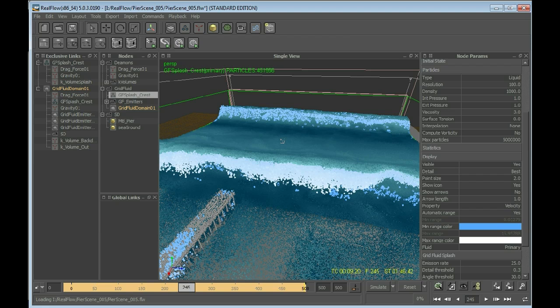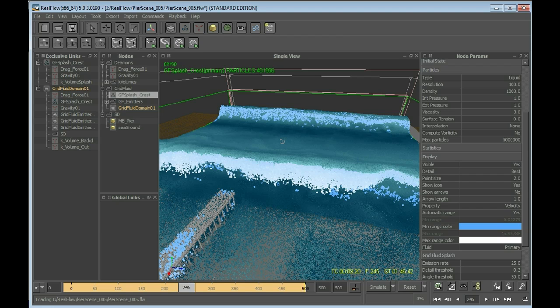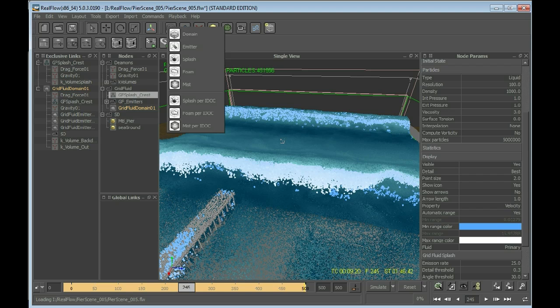When we're just simulating the splash, any particle that gets in contact with the grid fluid domain surface is killed automatically. I think it's directly killed. So the foam is the last step in our simulation. And now we're going to create mist. So go to Grid Fluid menu and wait a couple of seconds and create the mist.